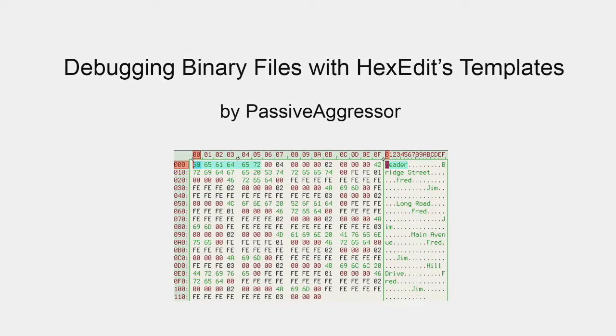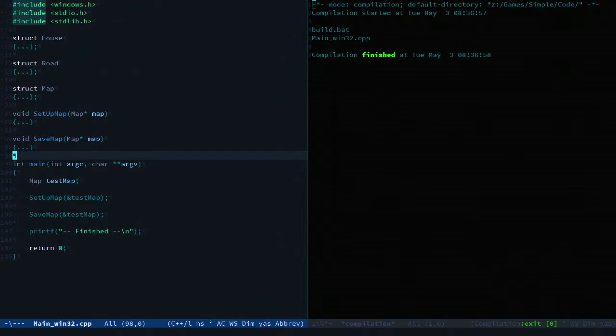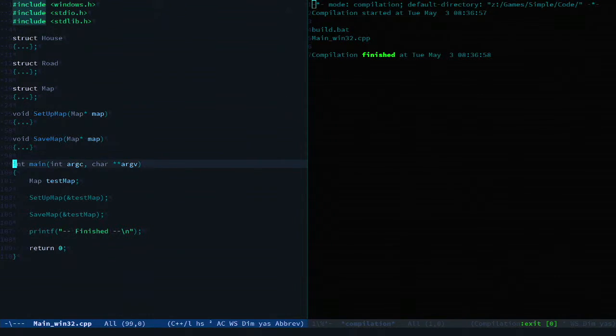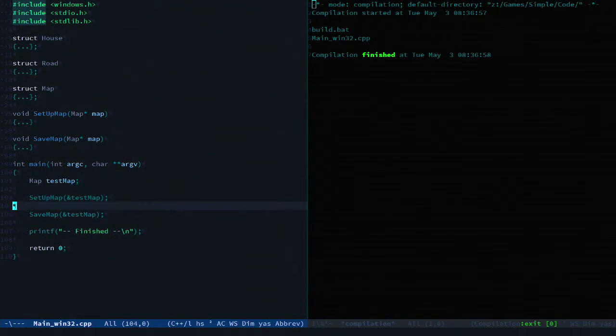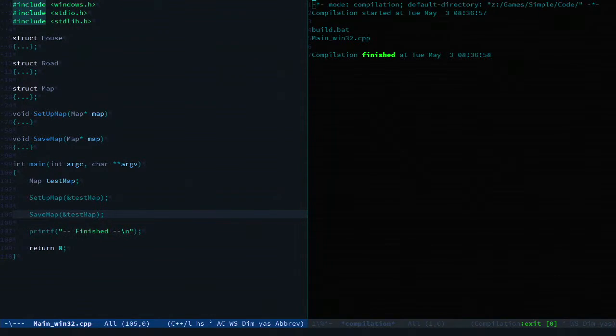So let's have a quick look at the program. It's a very simple program that sets up some map data and then saves that data out to disk.